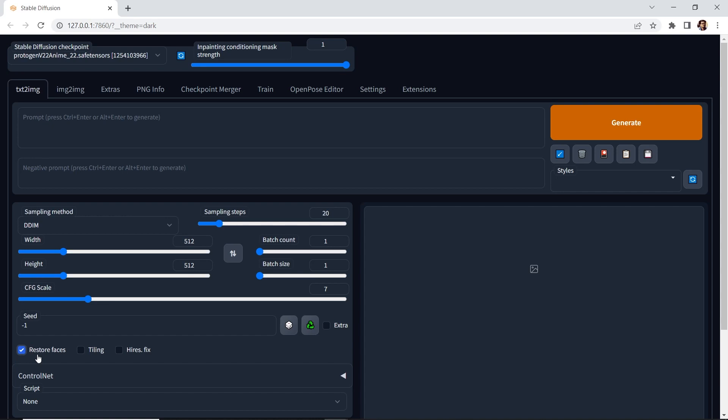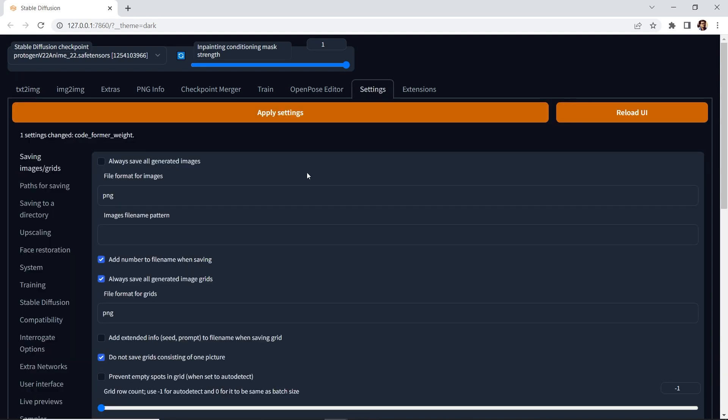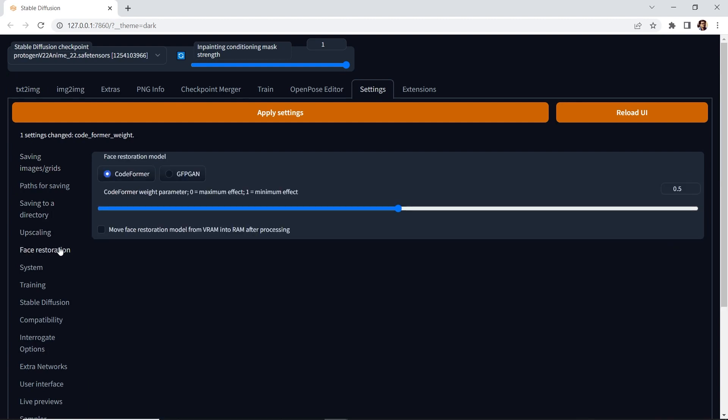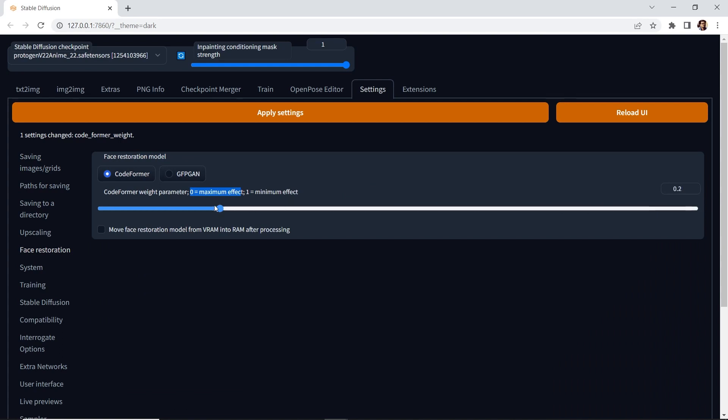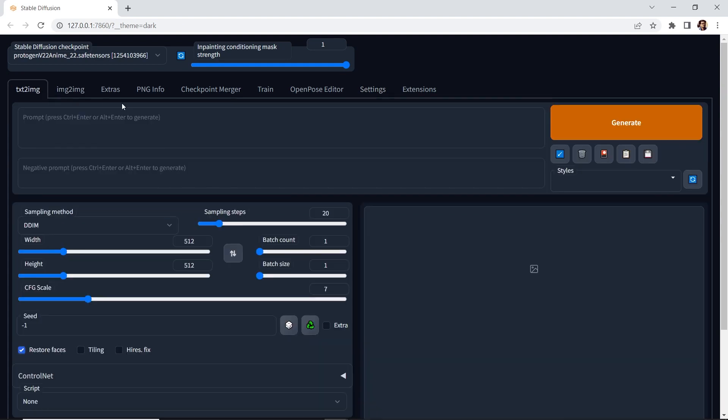If you're doing it for the first time, simply go to the settings, go to face restoration, make sure that you have code former checked, and it says zero equals maximum effect. Right now it's between zero and one. We can go to zero, apply settings, and go to text to image, and just make sure that it is checked.